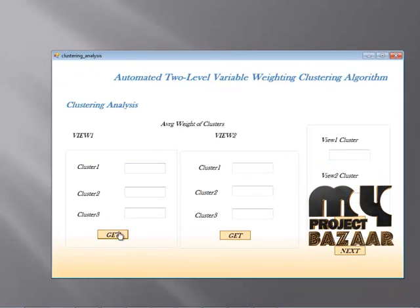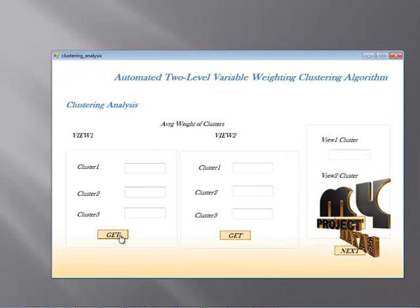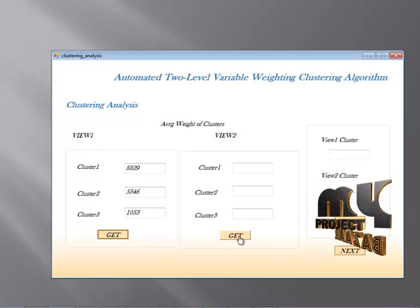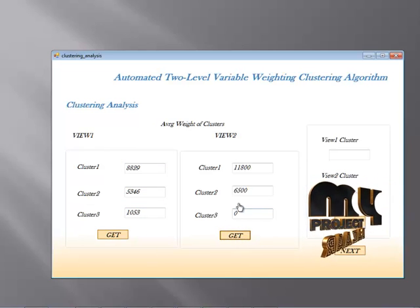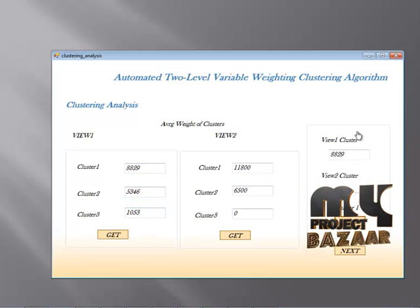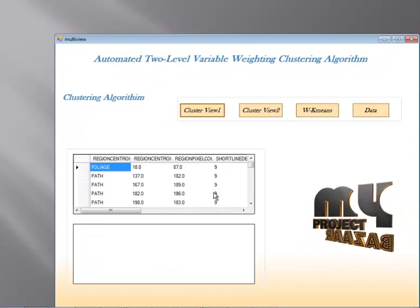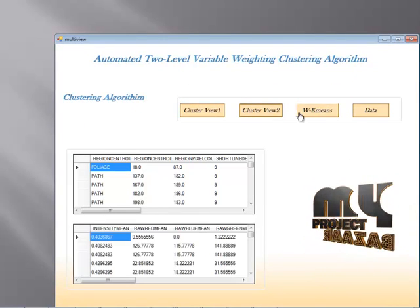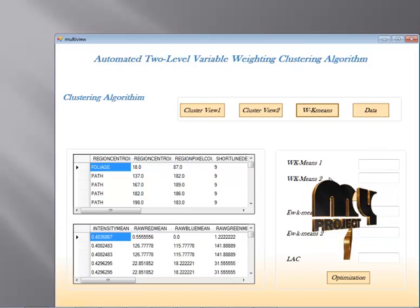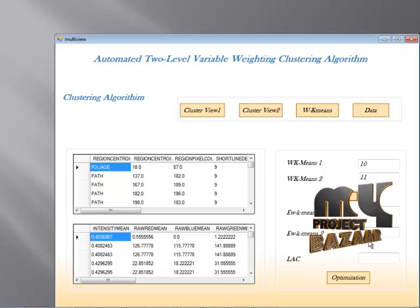When I click the next button, I find the average weight of those clusters. For view one records, the average weight of cluster 1, cluster 2, and cluster 3 is displayed. View two is also shown. When I cluster these records, I get the total value for view one and view two clusters, and the largest cluster value is found. Then I find the cluster view one and cluster view two w-k-means values, which are better for k-means 1 and k-means 2.